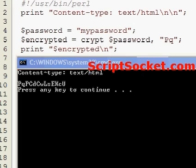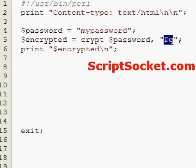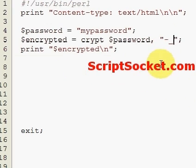So the SALT can pretty much be any two characters, but it is dependent on your system's crypt library.